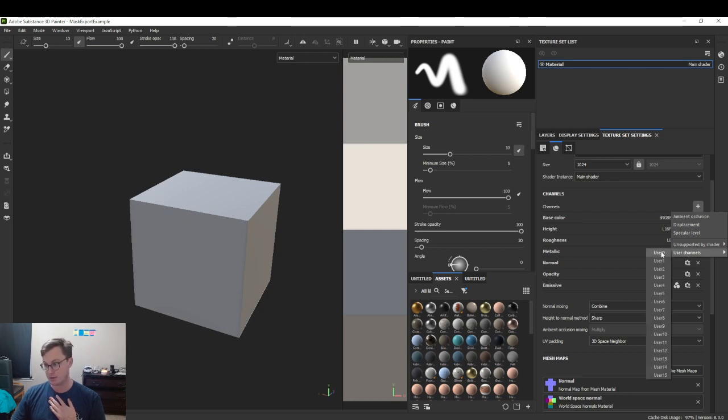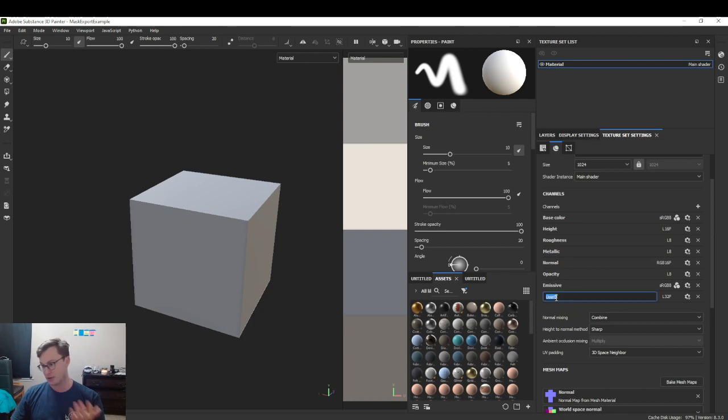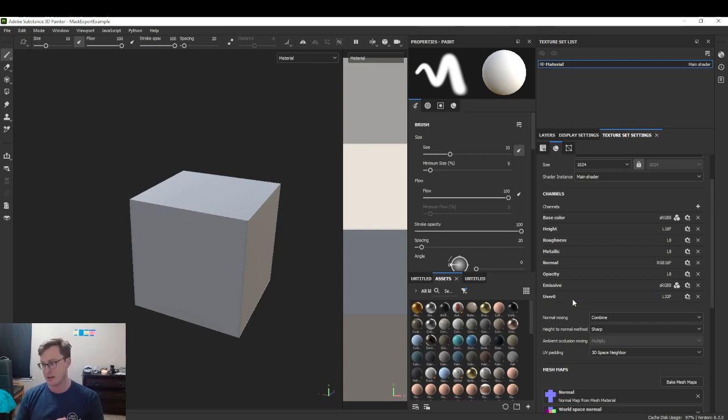These are super handy. For example, we've created user 0. I believe you can rename these, but we'll keep it as 0 for standardization.